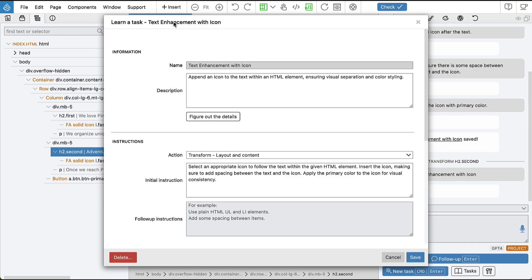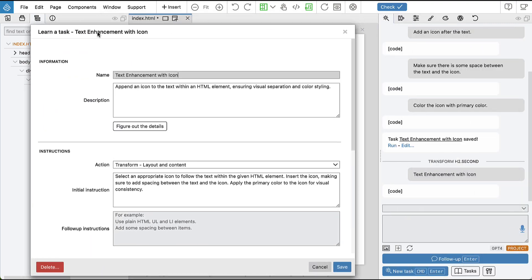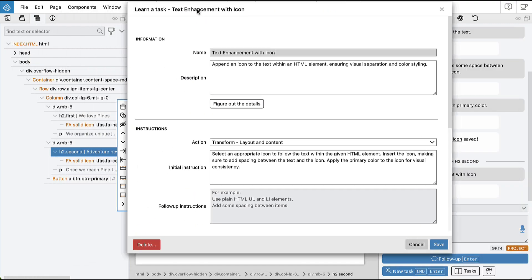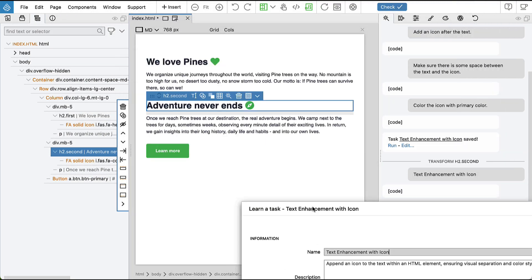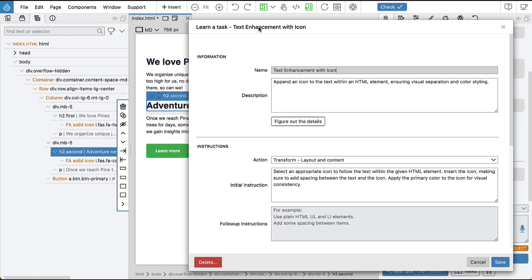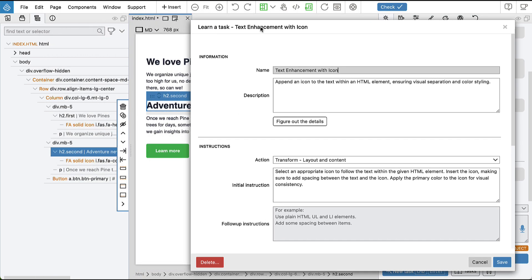And we can move it around. It's not a modal dialog, so we can interact with the page while we are editing the task. The task name and description are automatically generated by inspecting the instructions and the code changes.